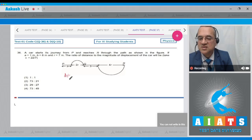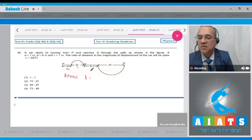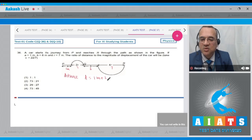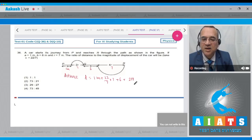What is the distance in this case? a is given equal to 1 meter and the radius is given equal to 7 meter, b is given equal to 6 meter and this radius is again 7 meter. So distance becomes equal to 1 meter, then π×R, plus 6, plus 2π×R.